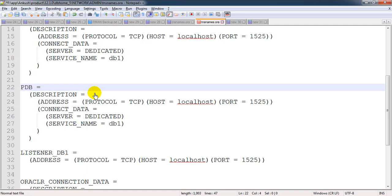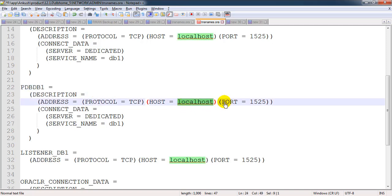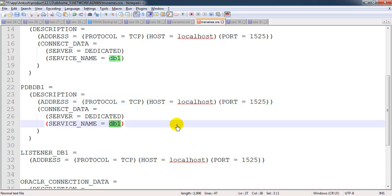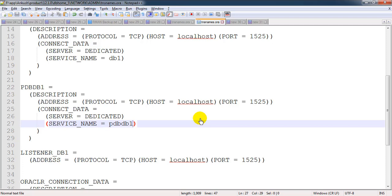The pluggable database name is PDBDB1. Make sure you just mention PDBDB1 here. The hostname is at this point localhost, port will be the same, and service name, which is really important, is PDBDB1. Once all the changes are done, you just need to save it by using the command Control+S if you're using the Windows platform.